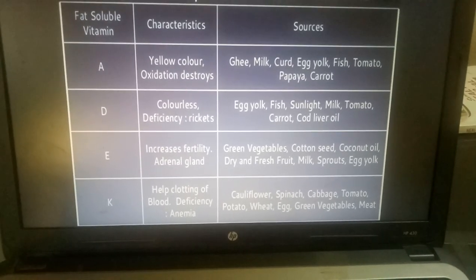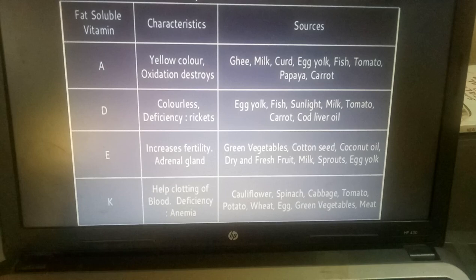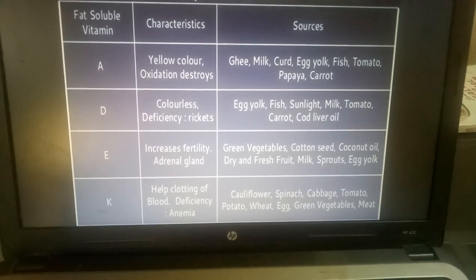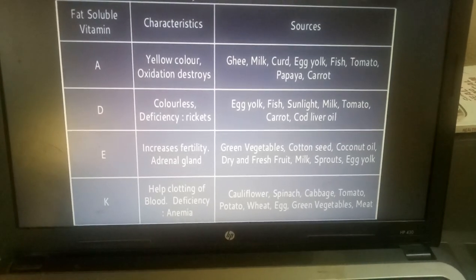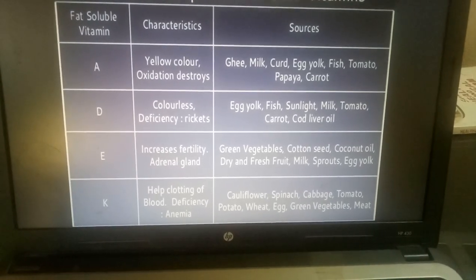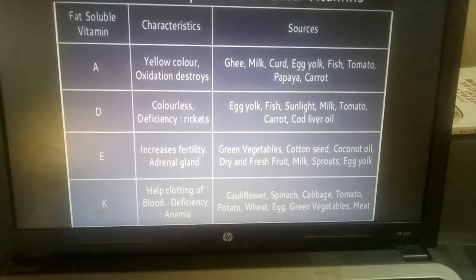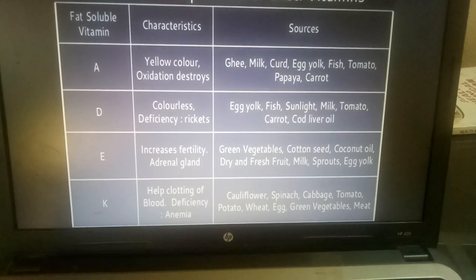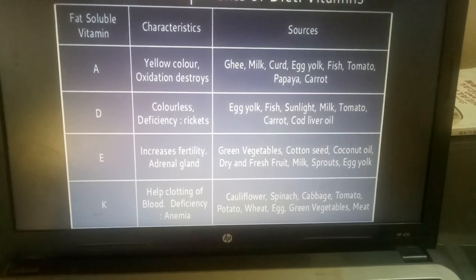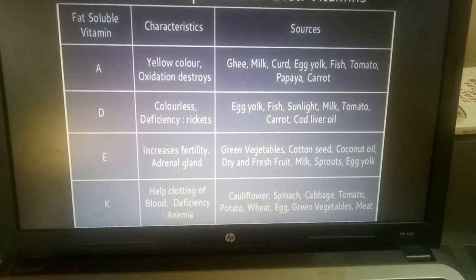Vitamin D: it is colorless in nature. Deficiency may cause Rickets. Sources are Egg Yolk, Fish, Sunlight, Milk, Tomatoes, Carrots, and Cod Liver Oil.